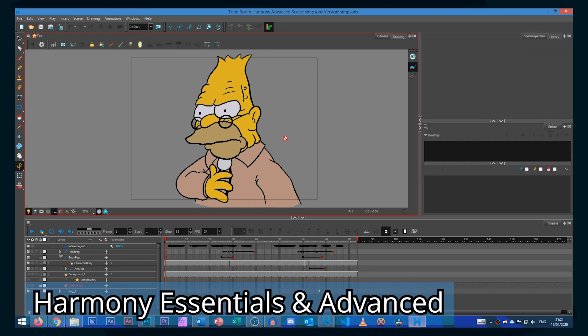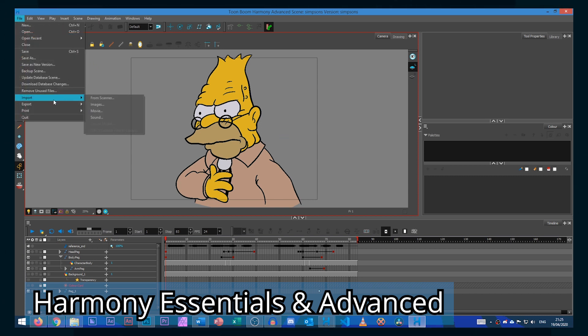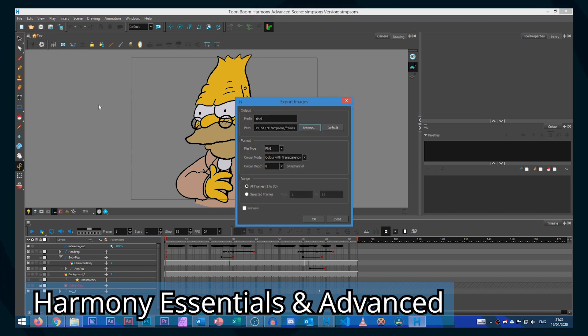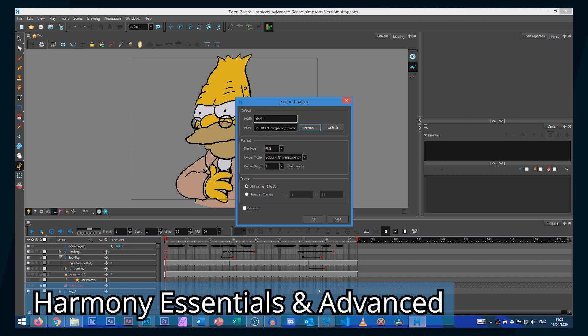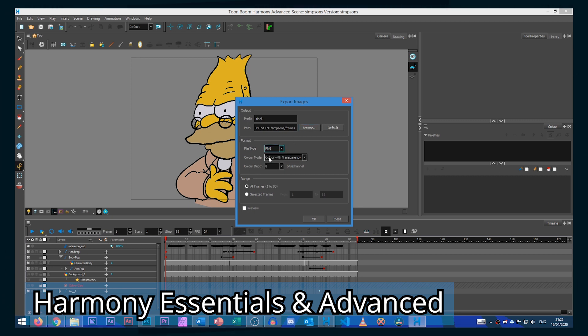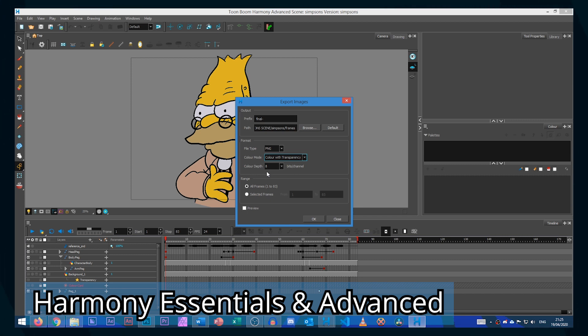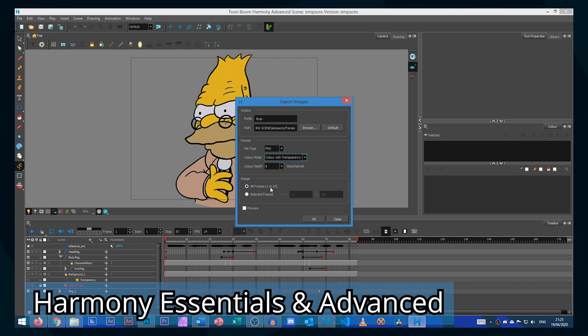If you are using Harmony Essentials or Advanced you need to go to File, Export, Images. Most of this is fine, it's going to be exporting your project to your project folder within the frames folder. Set your file type to PNG and set your color mode to color with transparency. We can leave our color depth at 8 bits per channel because GIF only has a limited color range anyways. Finally we can select the frames you want to render, in this case all of them, and click OK.